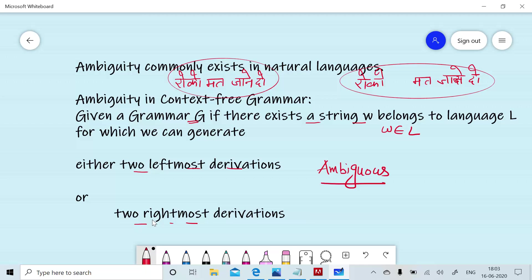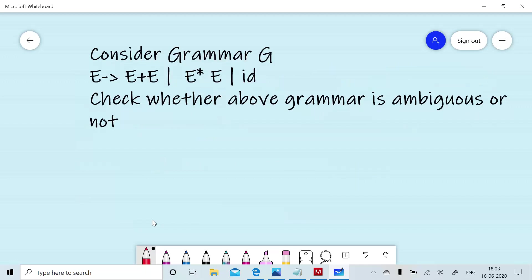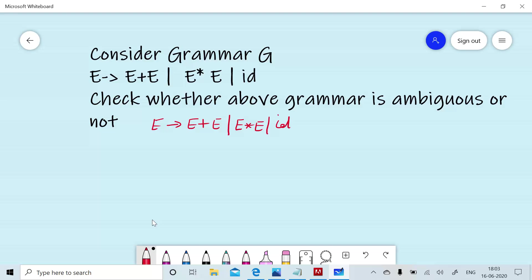We will discuss ambiguity by examples. Consider the grammar: E gives E plus E, E gives E multiply E, or E gives ID. ID stands for identifier used in a programming language. Now consider the string W = ID plus ID multiply ID. If we can generate two leftmost derivations or two rightmost derivations, we will call the grammar an ambiguous grammar.